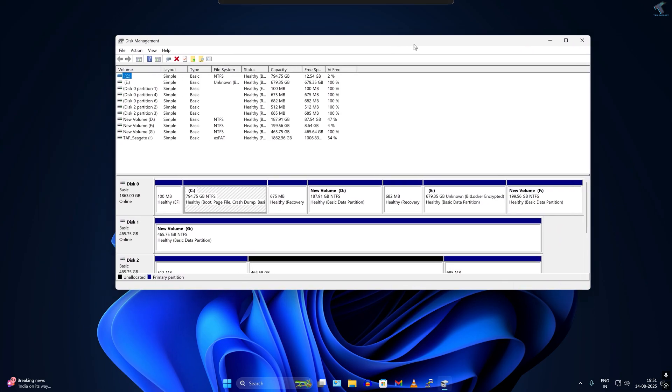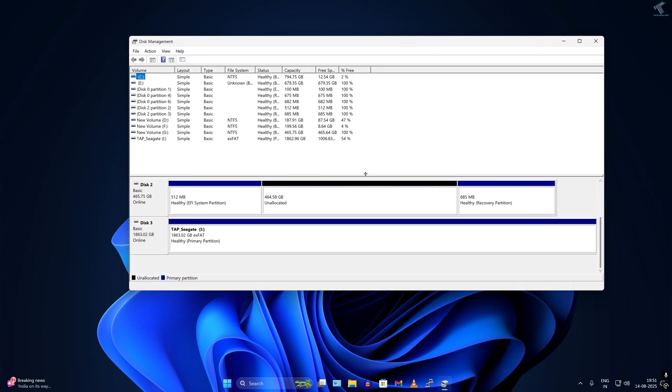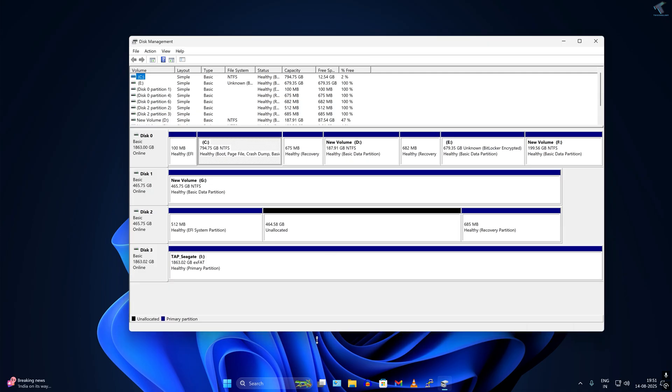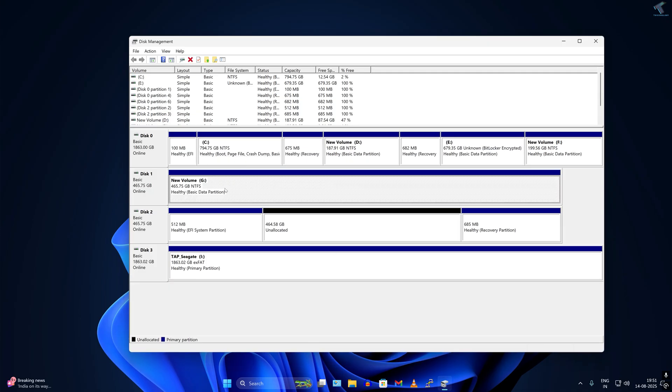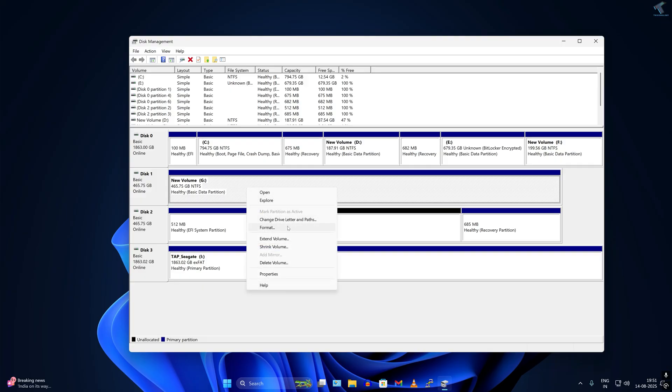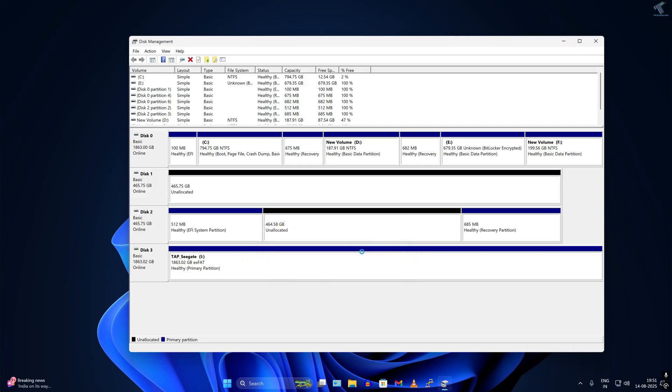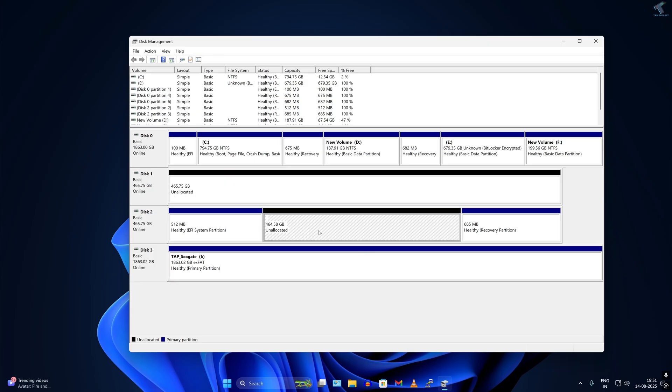Here I have connected two SSDs and hard drives, which are disk 1 and disk 2. Simply right-click on your hard drive or SSD and delete the volume. Click yes and it will show as an unallocated partition. Here are my disk 1 and disk 2.